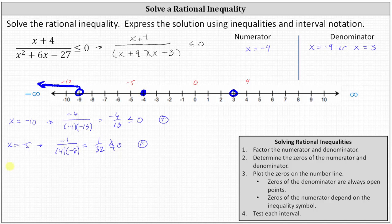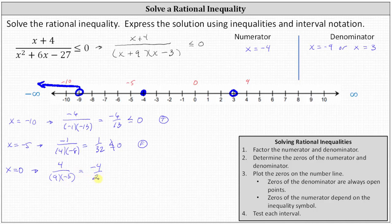Now we test x equals zero. When x is zero, we have four divided by the product of nine and negative three, which gives us negative four twenty-sevenths. Negative four twenty-sevenths less than or equal to zero is true. This indicates the entire interval is true.